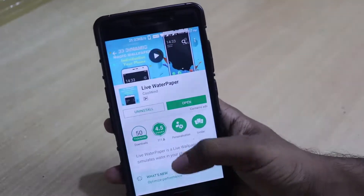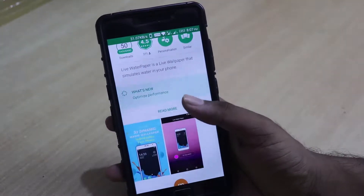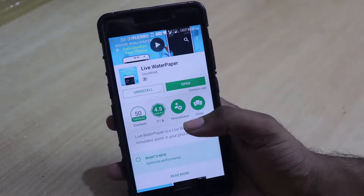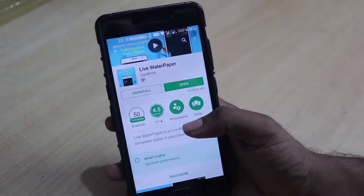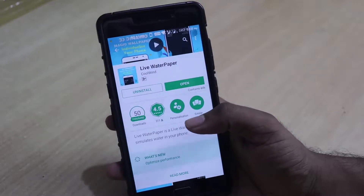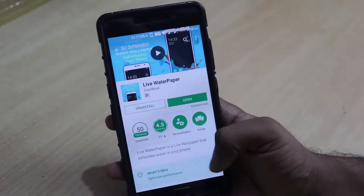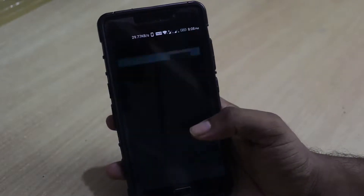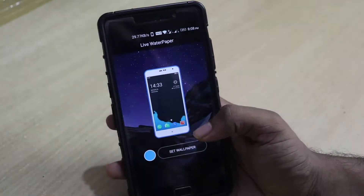The app icon looks like this and as usual all the links are down in the description box below. It has over 50,000 downloads and has a rating of 4.5 which is pretty high. Let's open the app itself.